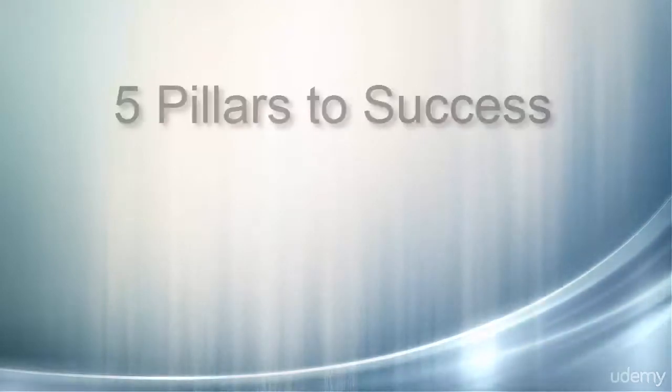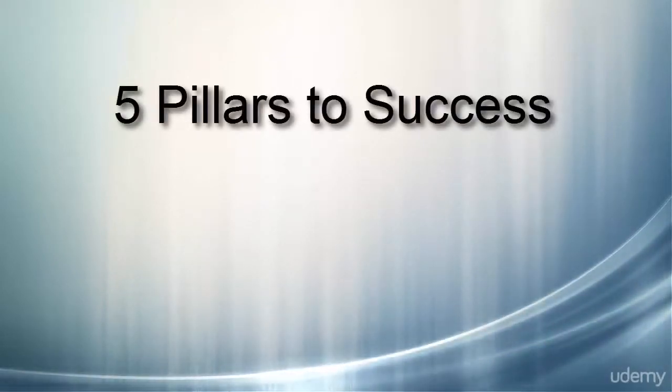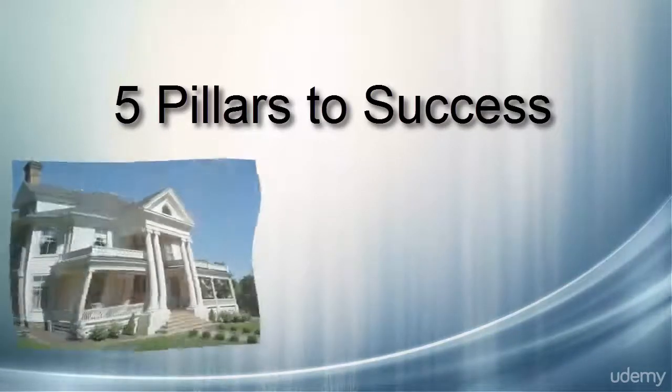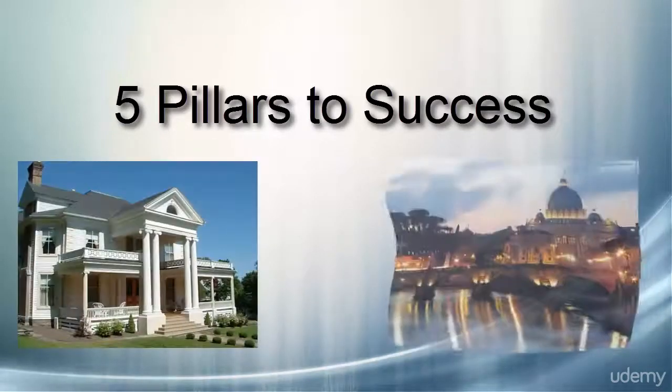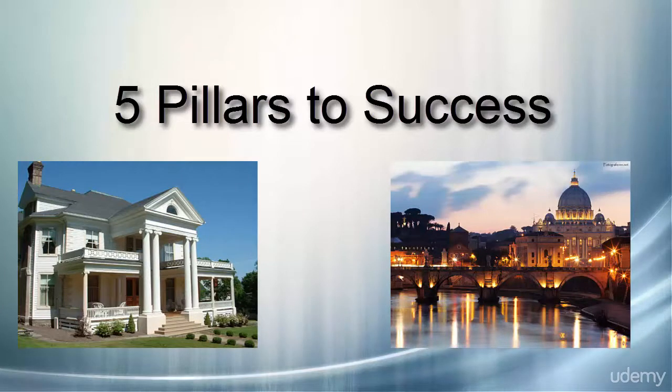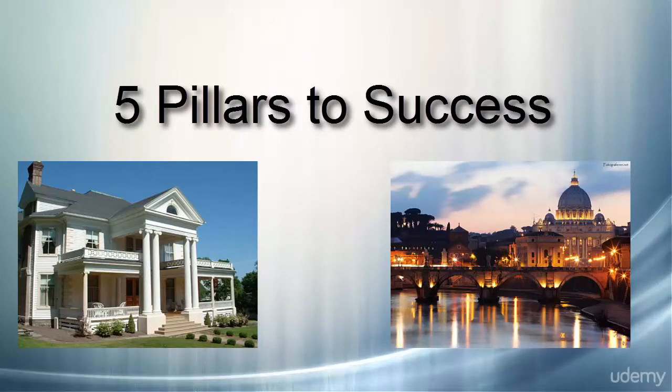I call it the five pillars to success. So if you can imagine building a house or building a building and having five pillars as the foundation for your house or your building.